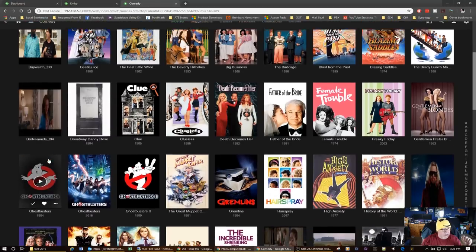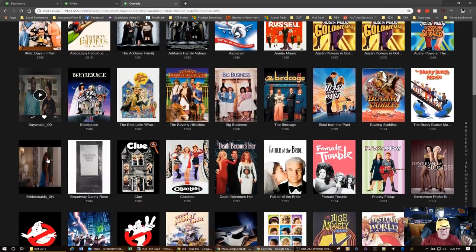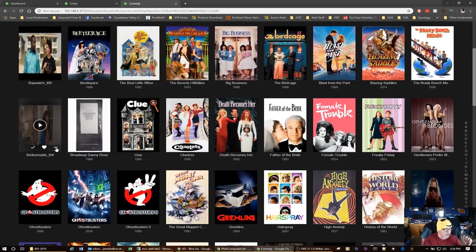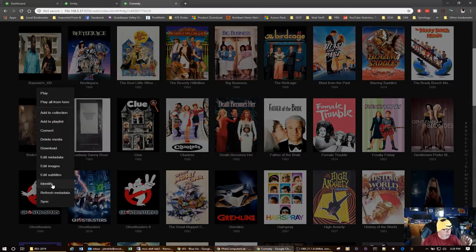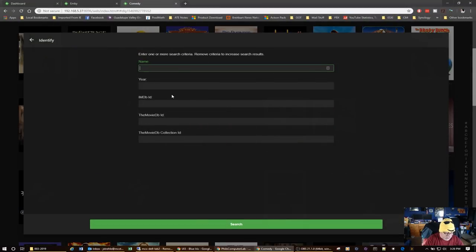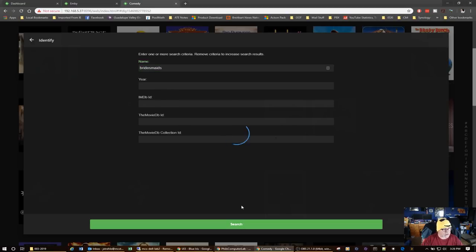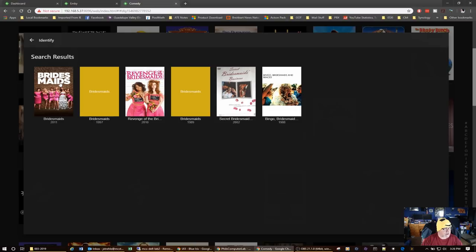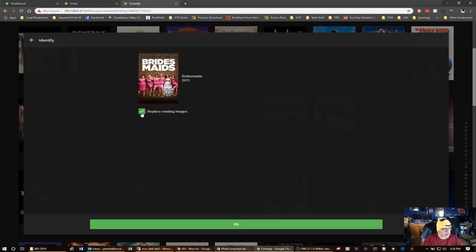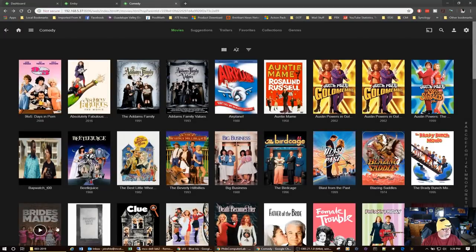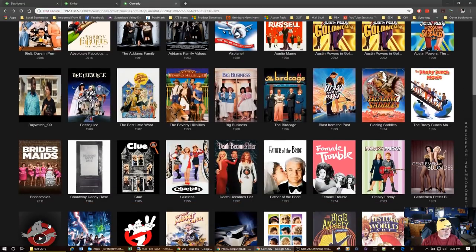Bridesmaids was matched incorrectly, probably due to naming convention. Here's how to fix it — it's this simple. Go to the three little dots and select Identify, then type in the name of the movie, like 'bridesmaids.' You'll see it finds it. Click on it, choose Replace Existing Images, click OK, and bing bang boom — easy as you please, it goes out and takes care of it.